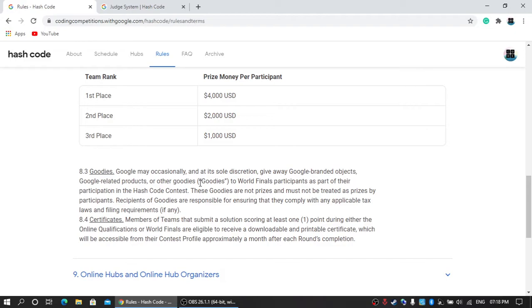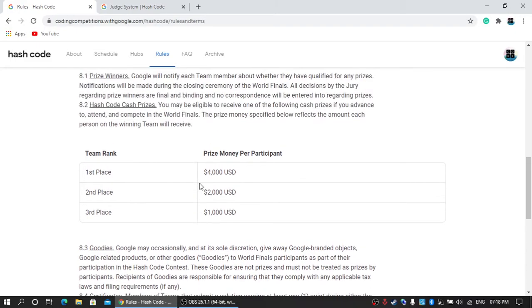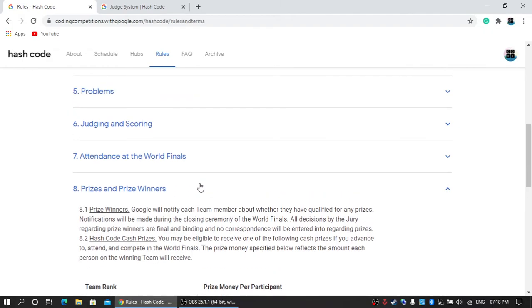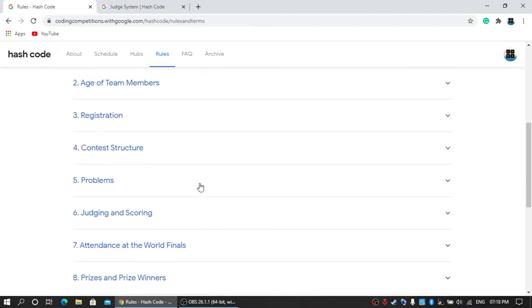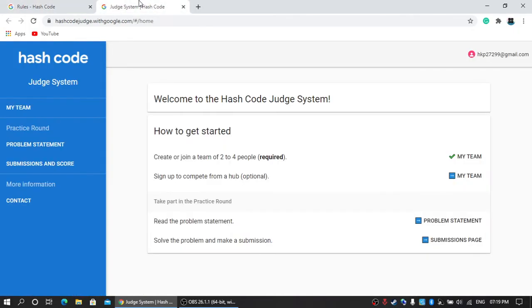There is only a single round and you have to take part in it. If you are able to crack the online qualification on 25th February, then you may be invited to world finals, and it's a very big success for you.